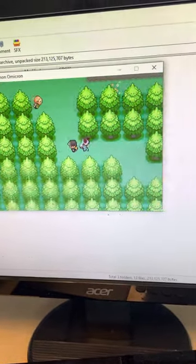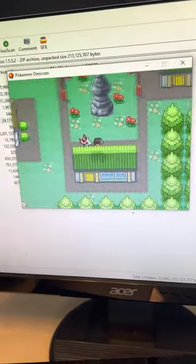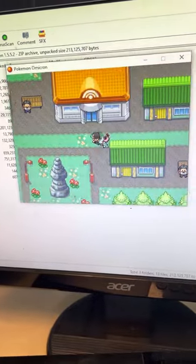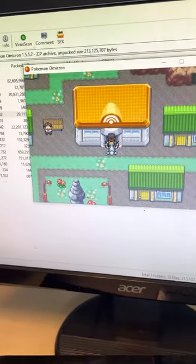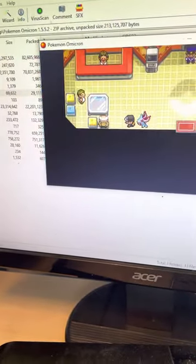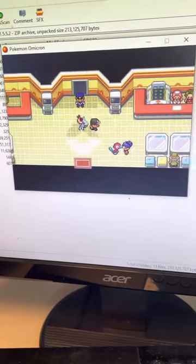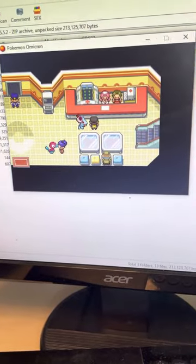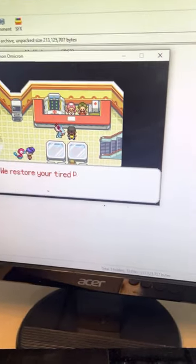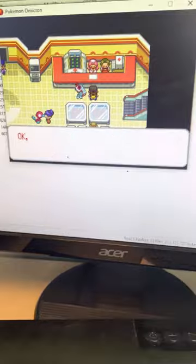I think we're ready to go fight some trainers down here and go to Agus' Town. I think that's how to pronounce it.